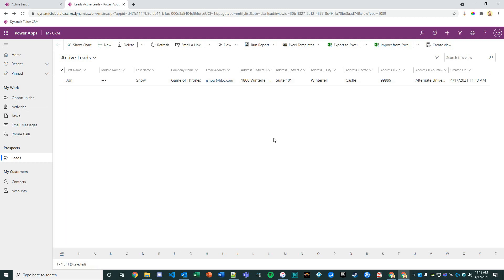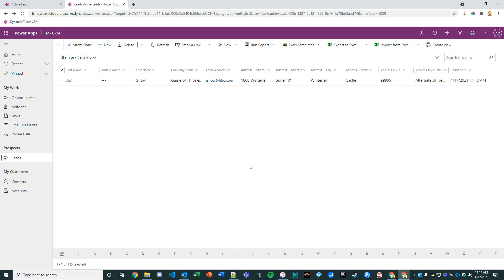That concludes this part of the customization configuration. This is lesson one; hope you've enjoyed. In our next video on this particular topic, we're going to create a qualify button on the lead that's going to call a Power Automate job to be able to create the contact, account, and opportunity based on that record. We'll get there shortly. Thank you for watching.